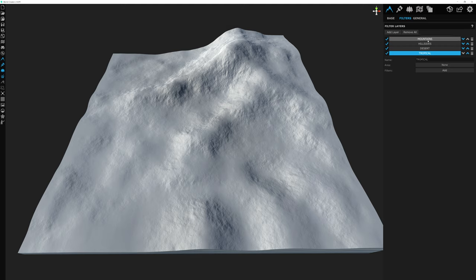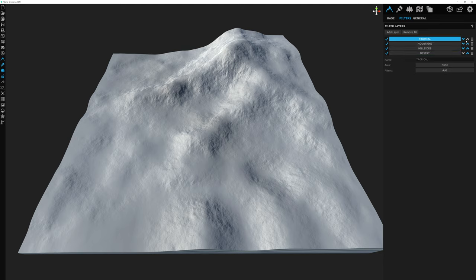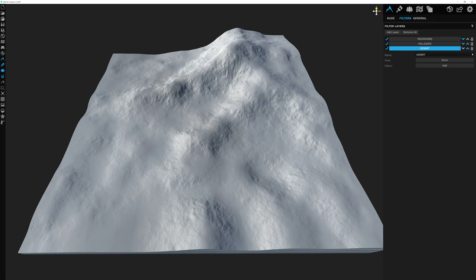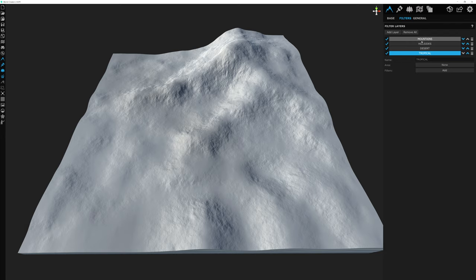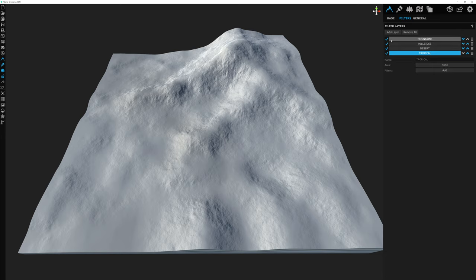With a few more layers, we have some options. We can hide or unhide layers so they don't appear on the terrain, move them up and down with the arrows, or delete a layer. Layers are stacked sequentially like Photoshop — mountains is applied first, hillsides next, then desert, then tropical last. The last layer applied takes precedence over all the others.